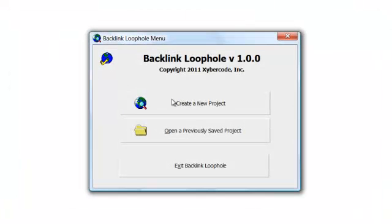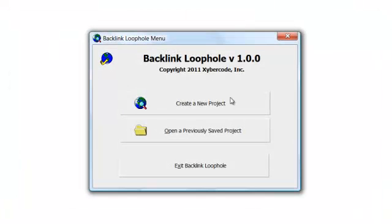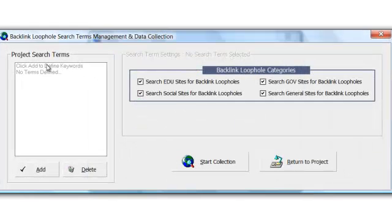First of all, let's go File, New, New Project, and we can create a new project, open a previously saved project, or just exit. I'm going to create a new project here.